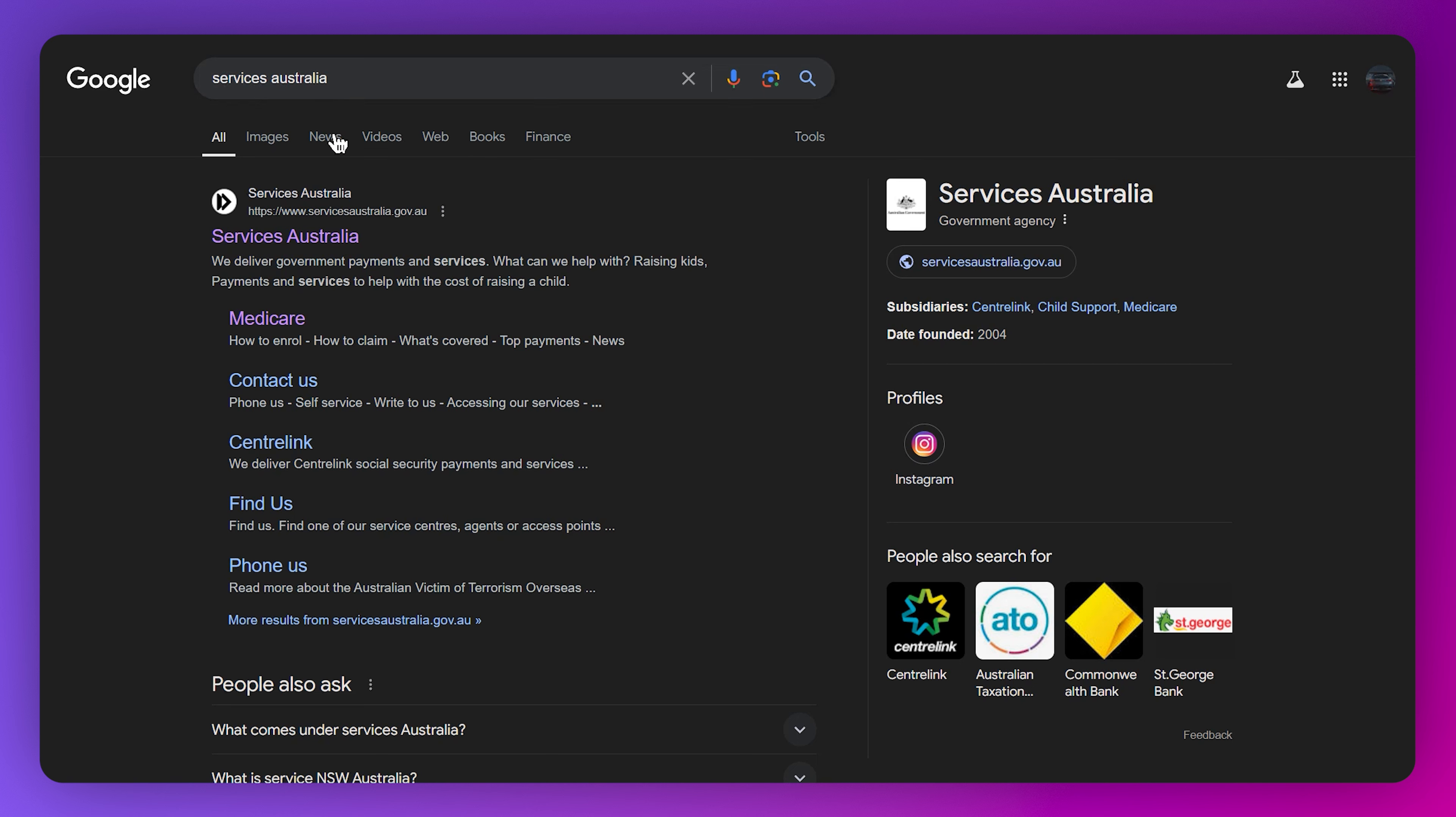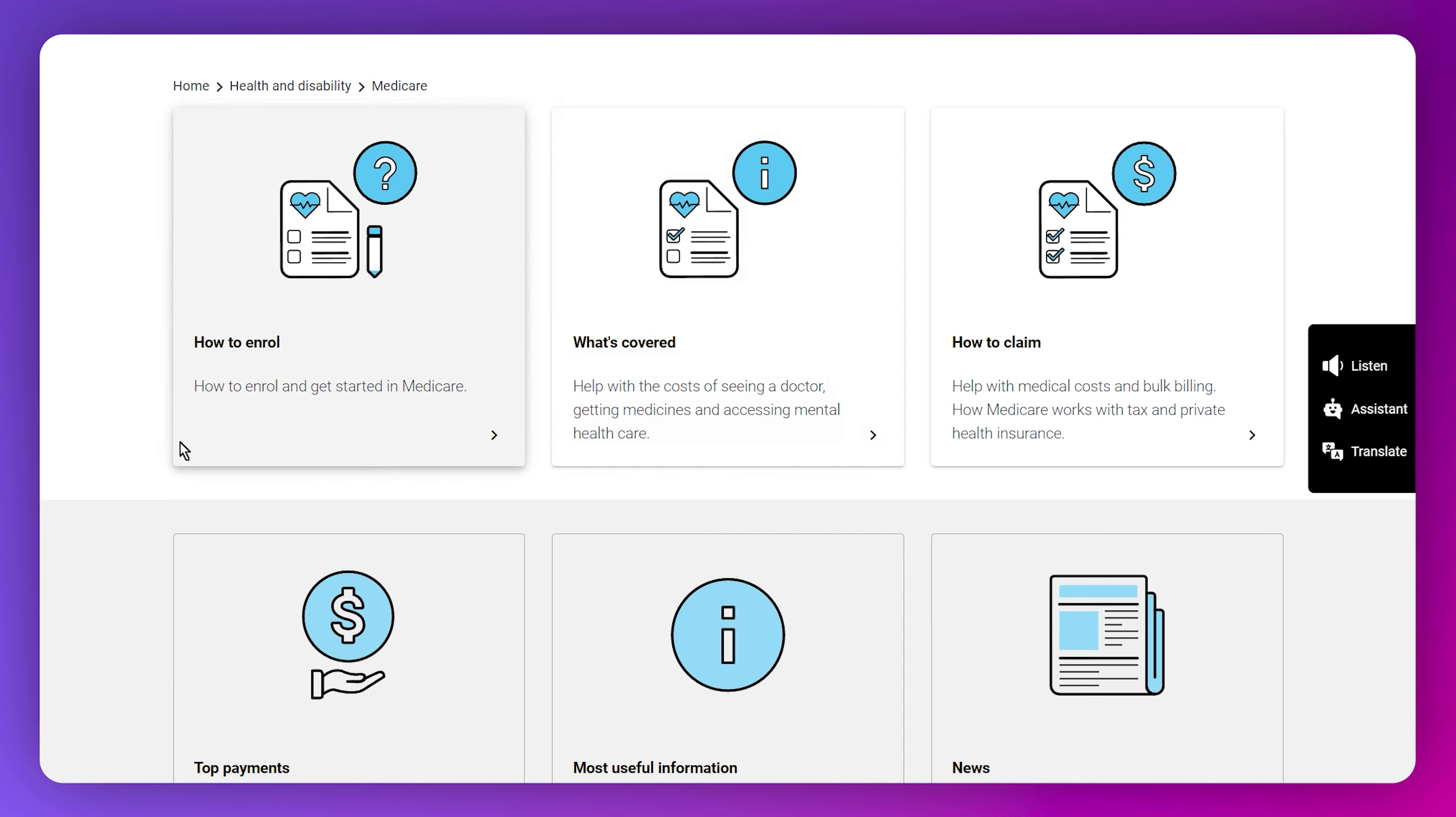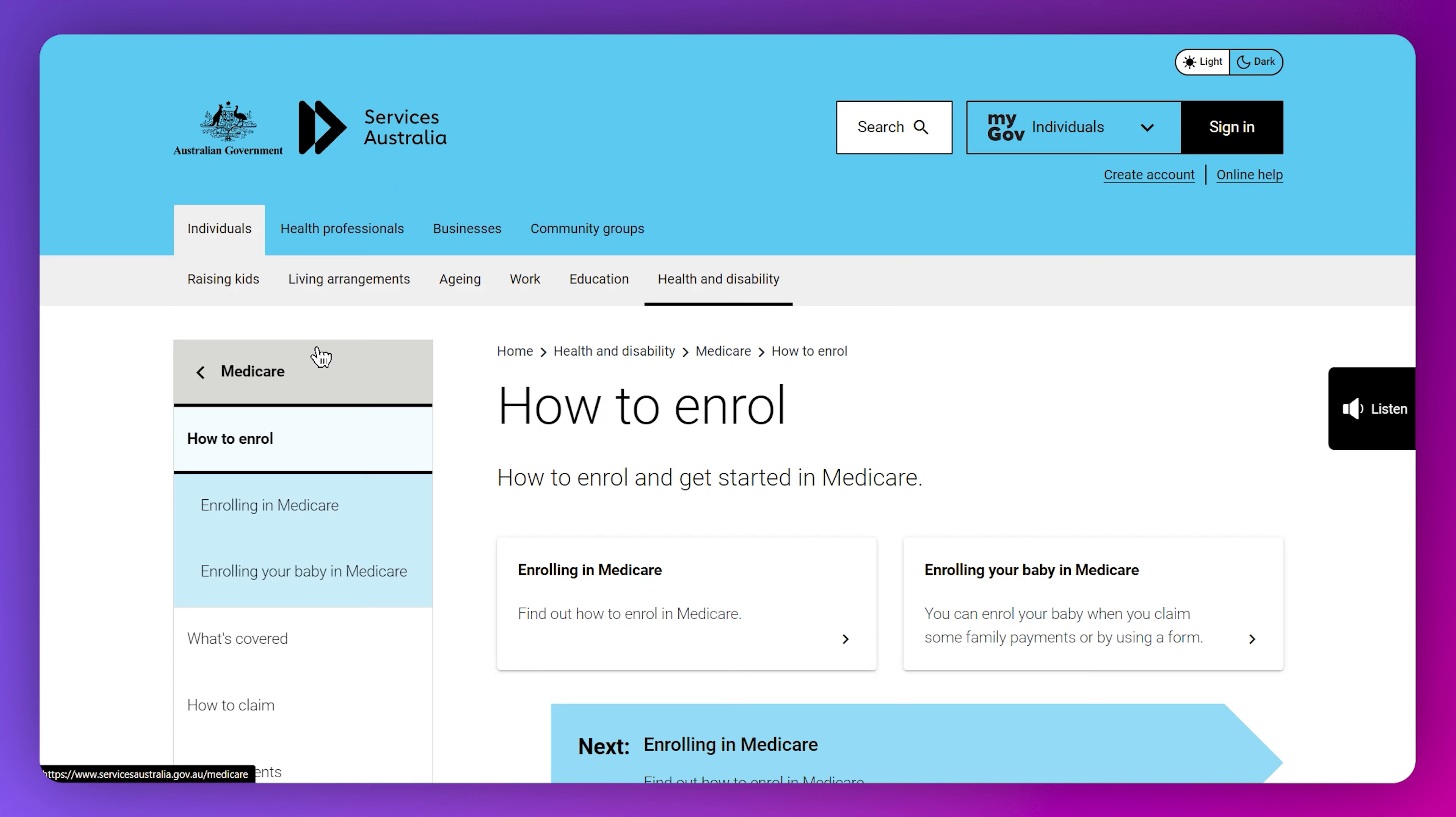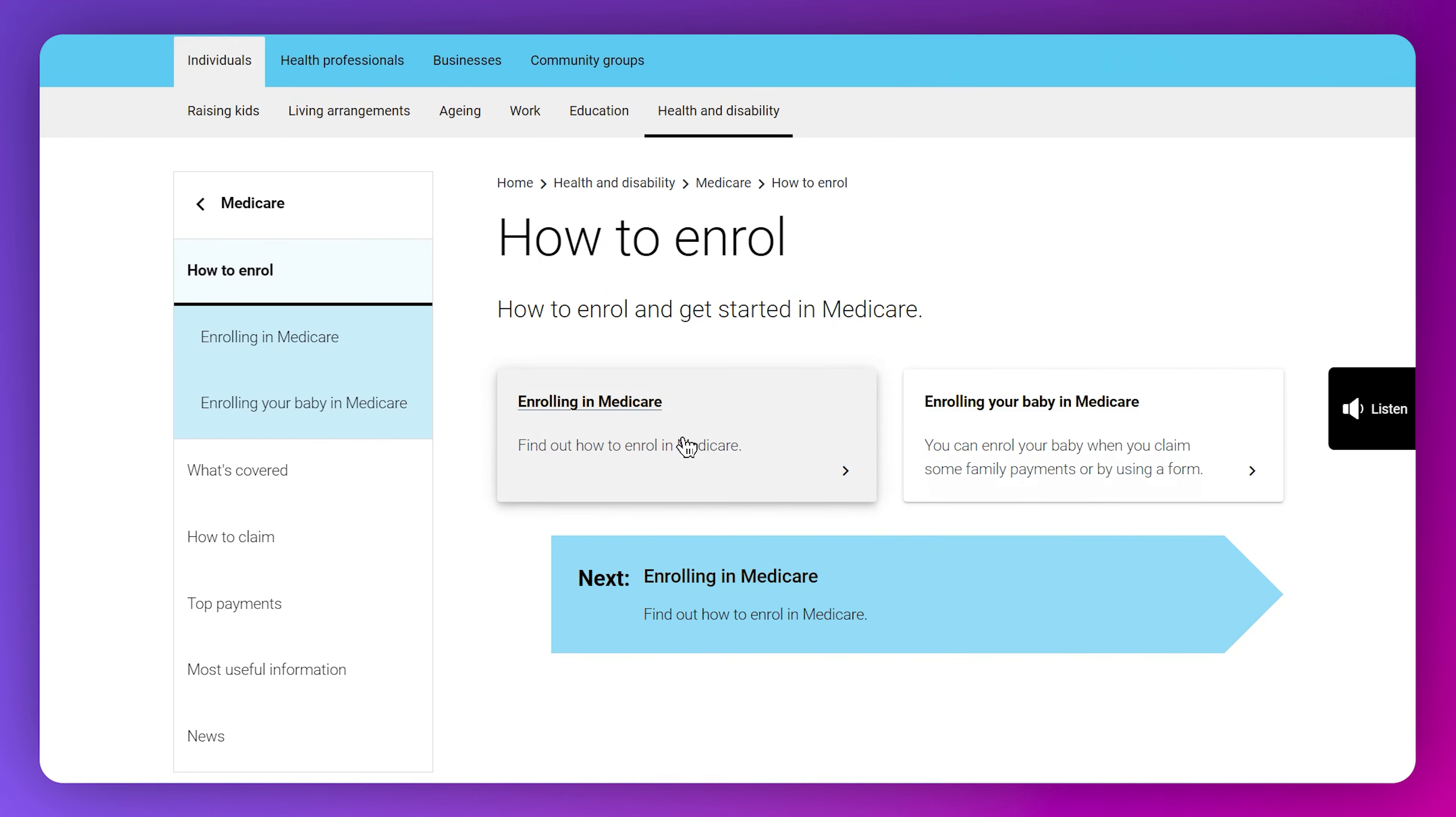How to apply for Medicare online in Australia. First, you need to search for Services Australia and go to their official website. The process is straightforward - you can search for it on your browser and you will land on this particular page.